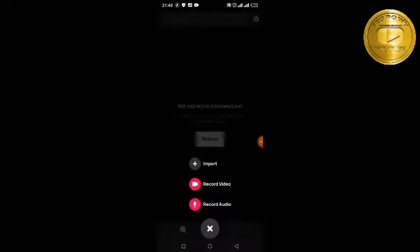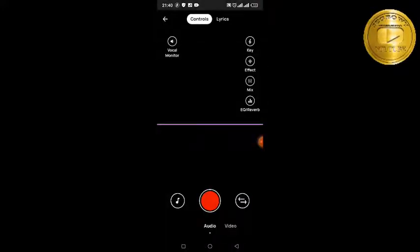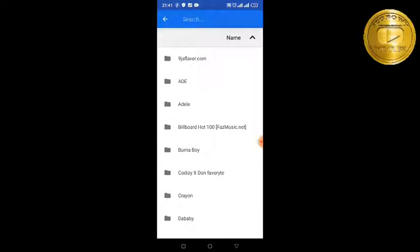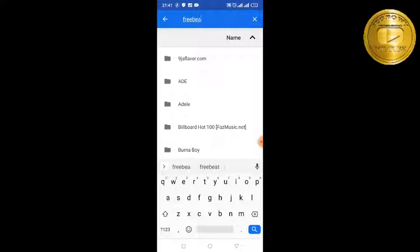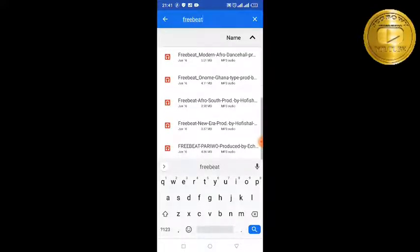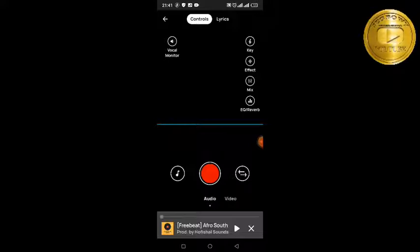To get started, press this plus here and select 'Record Audio.' If you haven't set up your microphone it will ask for permission — just click OK. Then you click on this browse section and we want to import beats to the app. Go to your folder and look for your beats. I'm picking from my beats folder since I have a lot of beats on my phone.